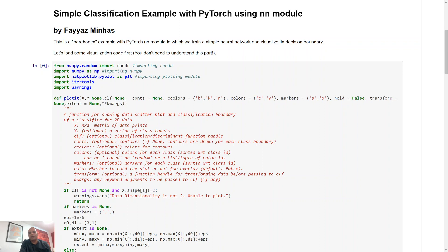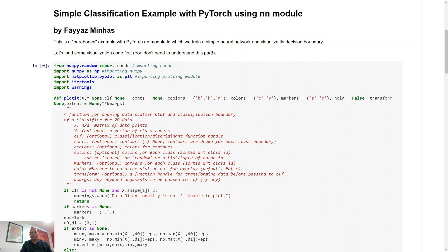So fortunately PyTorch also supports a more convenient way of making neural networks, that is using the NN module or the neural network module, and that makes it a bit easier to make larger or simpler neural networks.